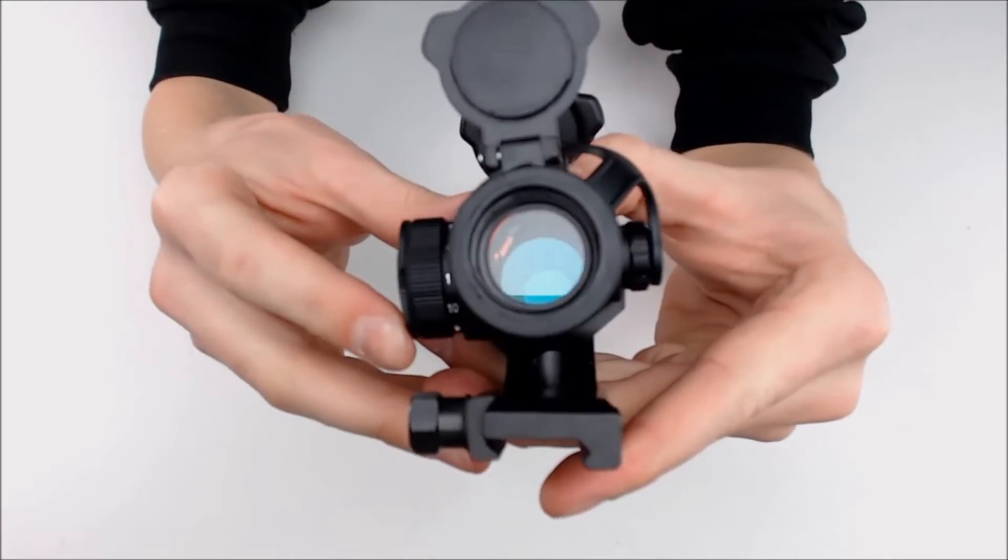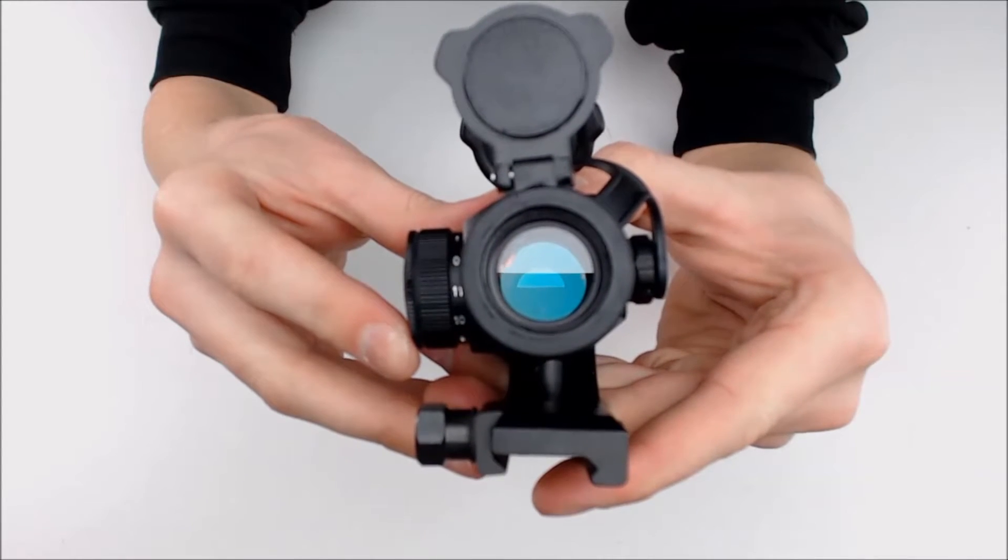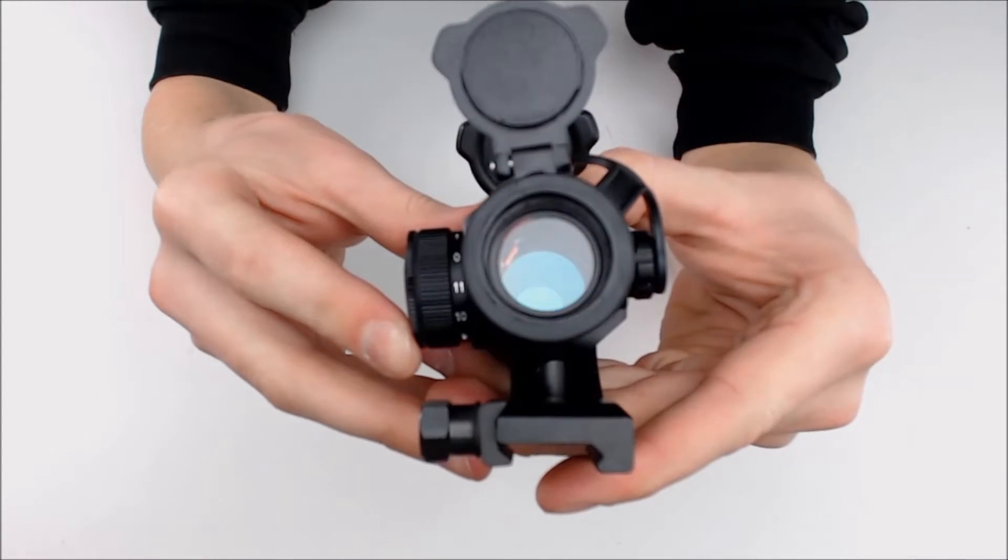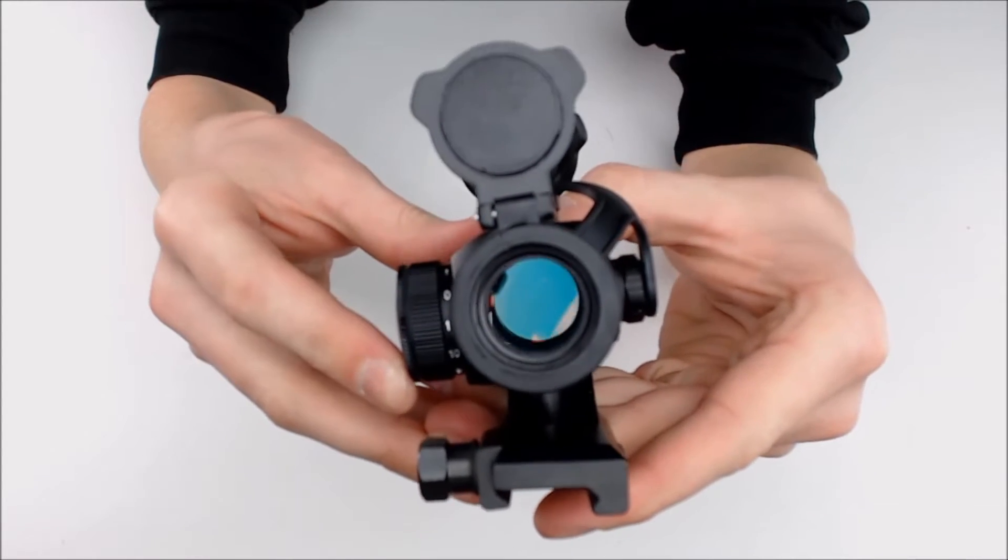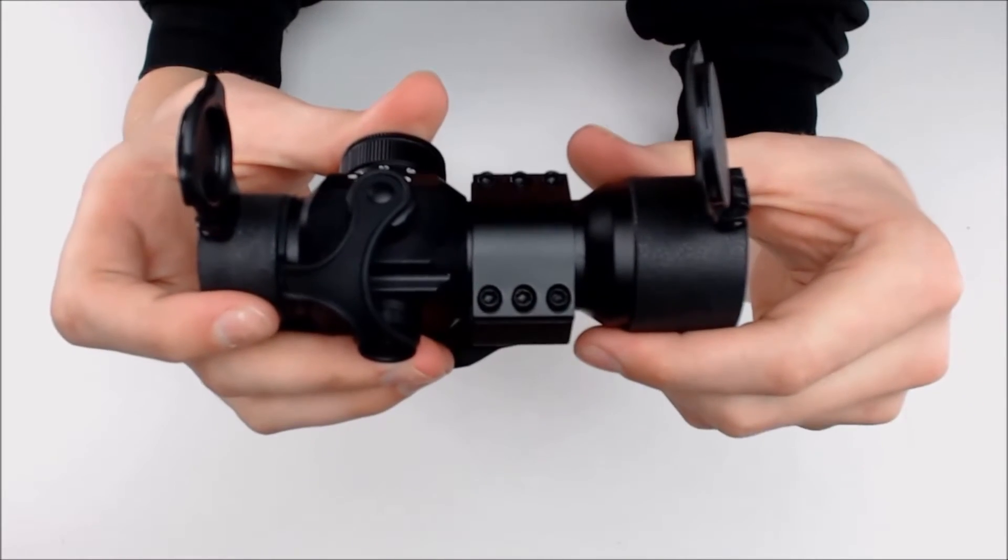Here's a view down it. And this sight here weighs 11 ounces.